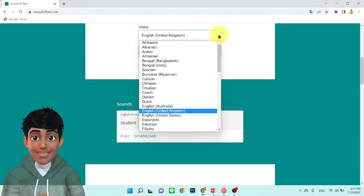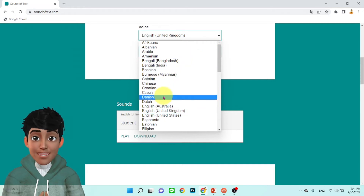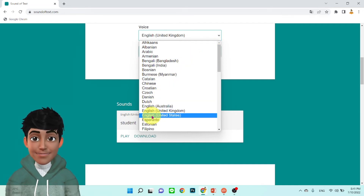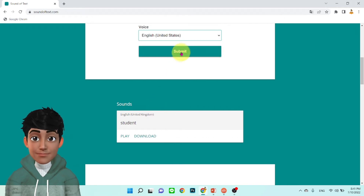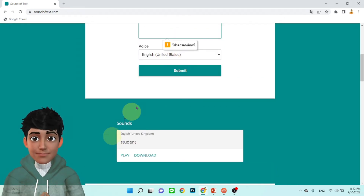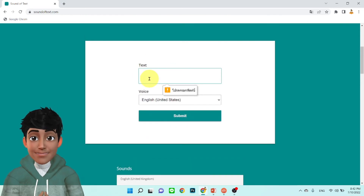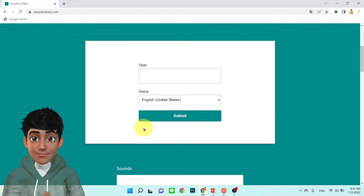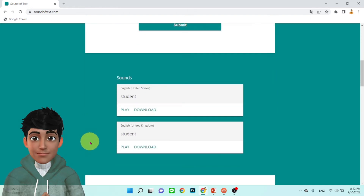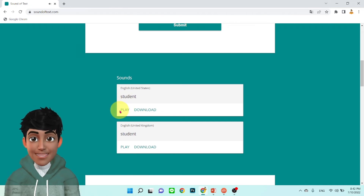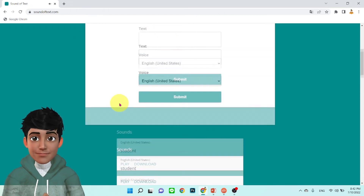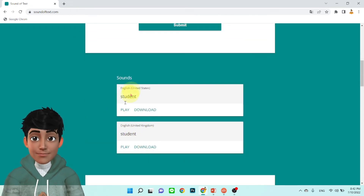Student อีกครั้งครับ Student เป็นสำเนียง United Kingdom นะครับ UK หรือเอาเป็นสำเนียง United States ลองฟังดูครับ Submit Student Student ลองฟังครับ Student ได้ยินแล้วนะครับ